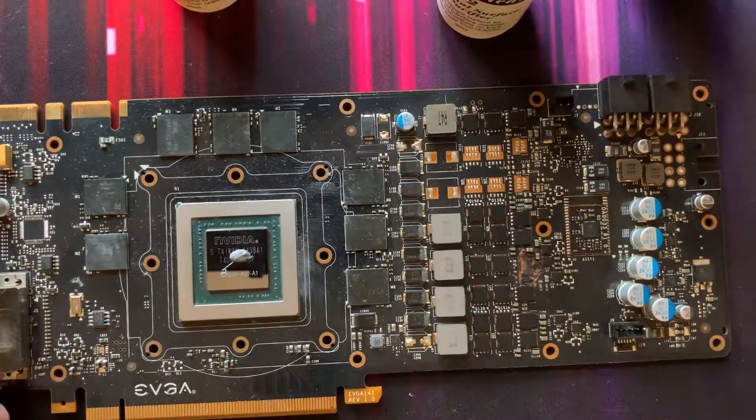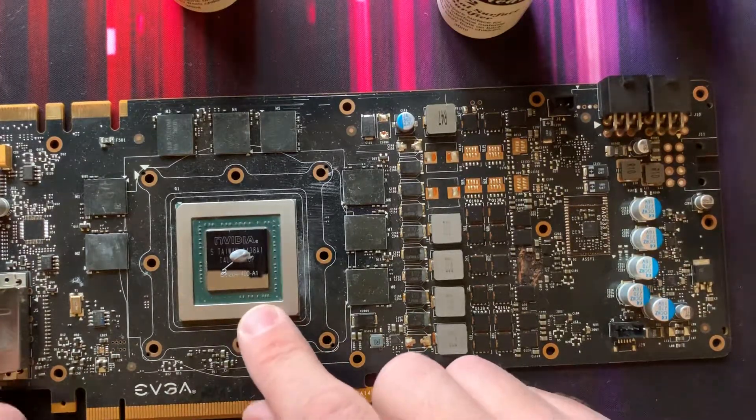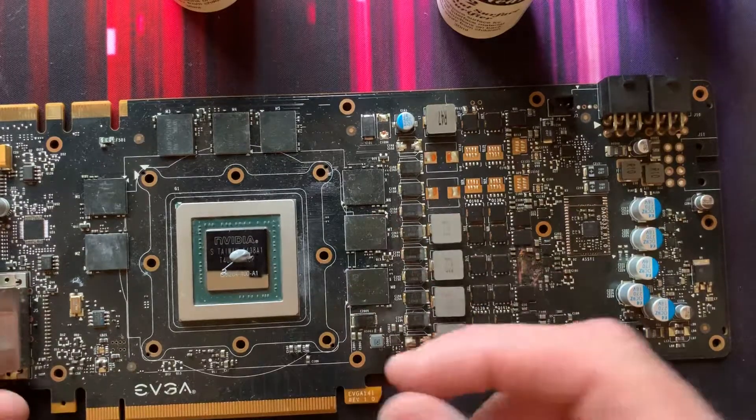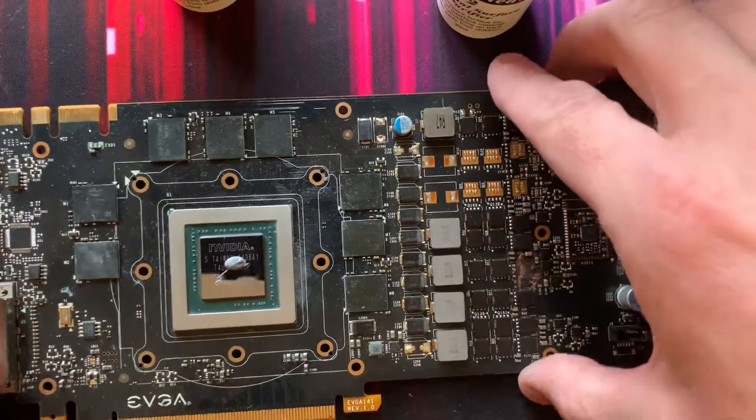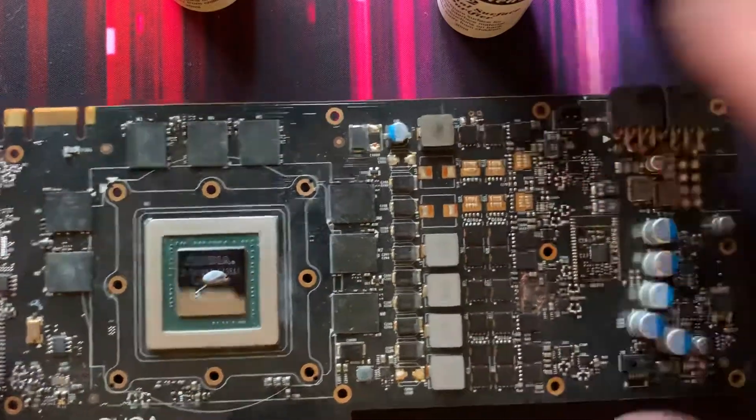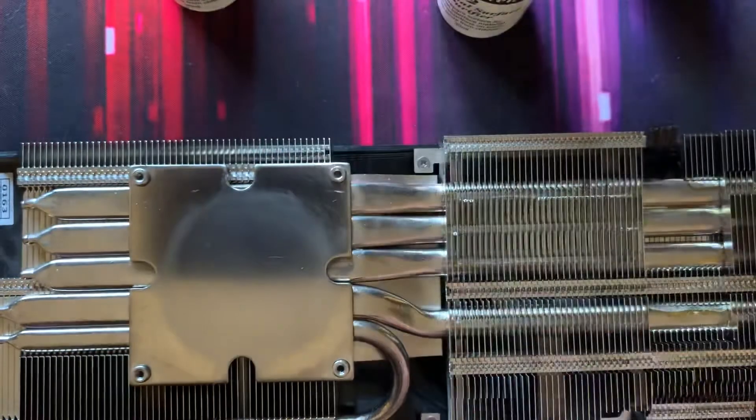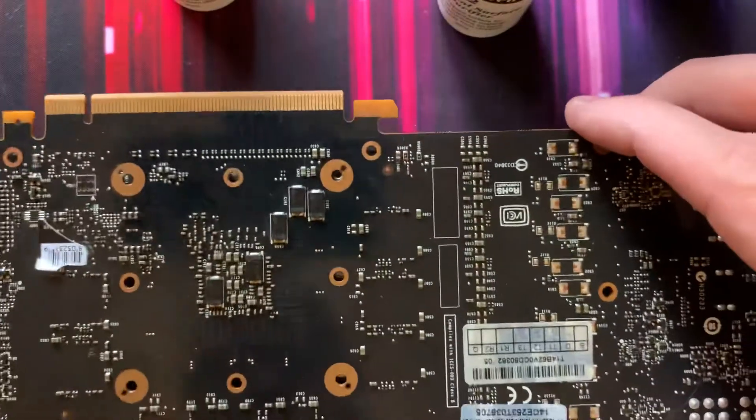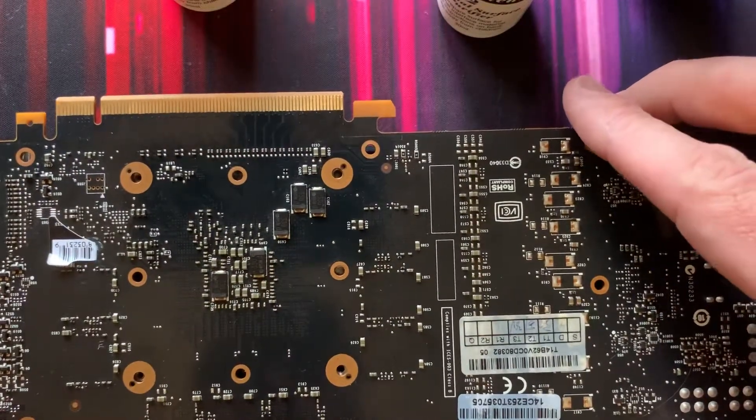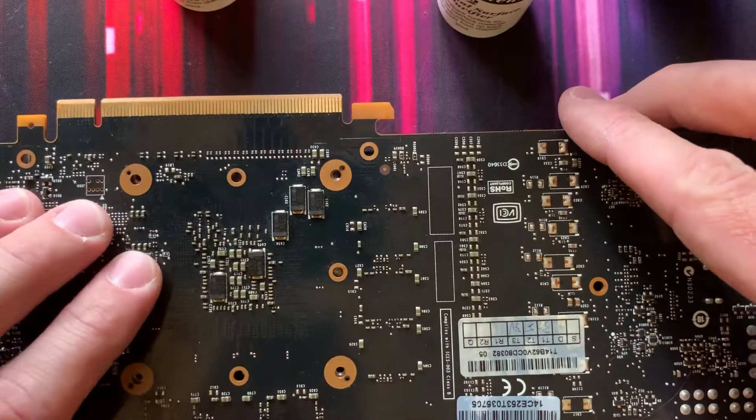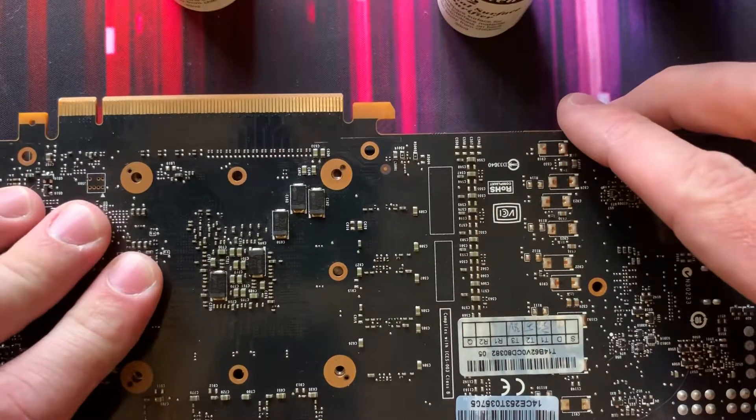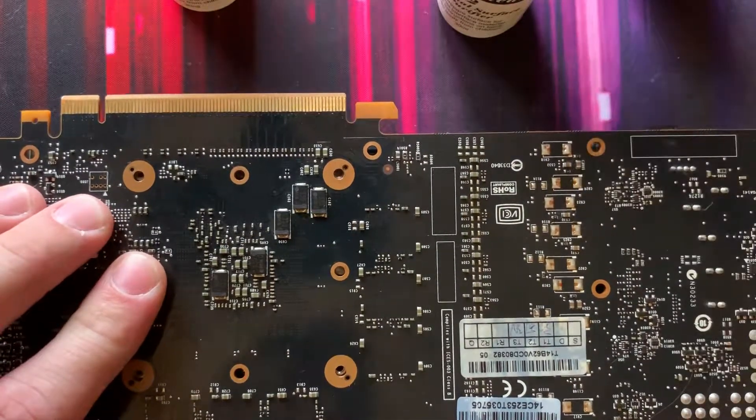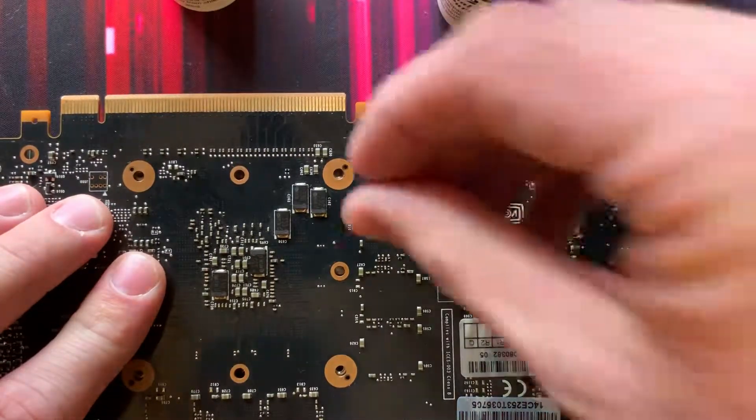So currently we have pea-sized method or grain of rice whatever you want to call it. I'm going to move this out of the way and put the cooler here, and then we'll turn it over and set it here. I'm going to try and get good contact.